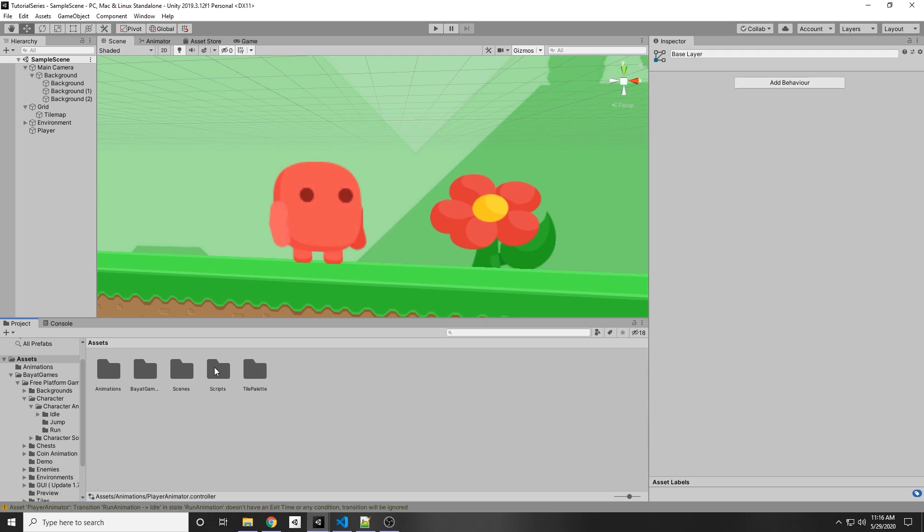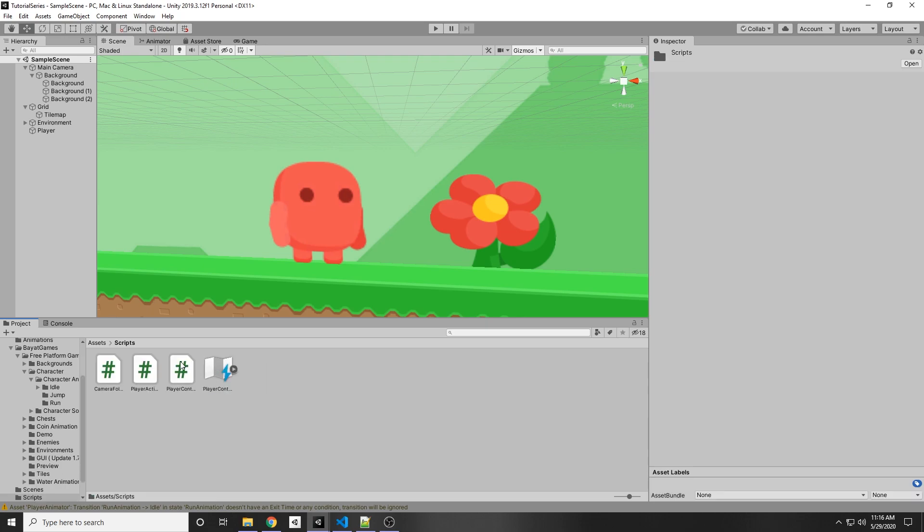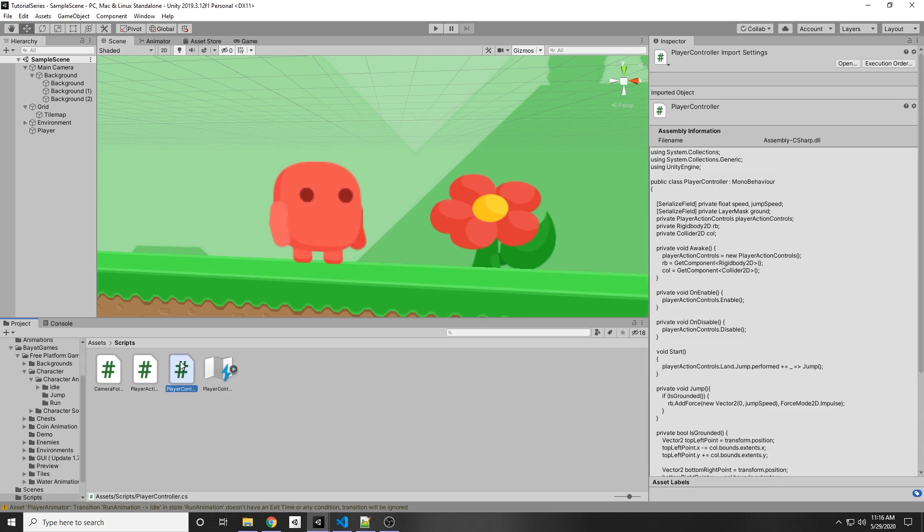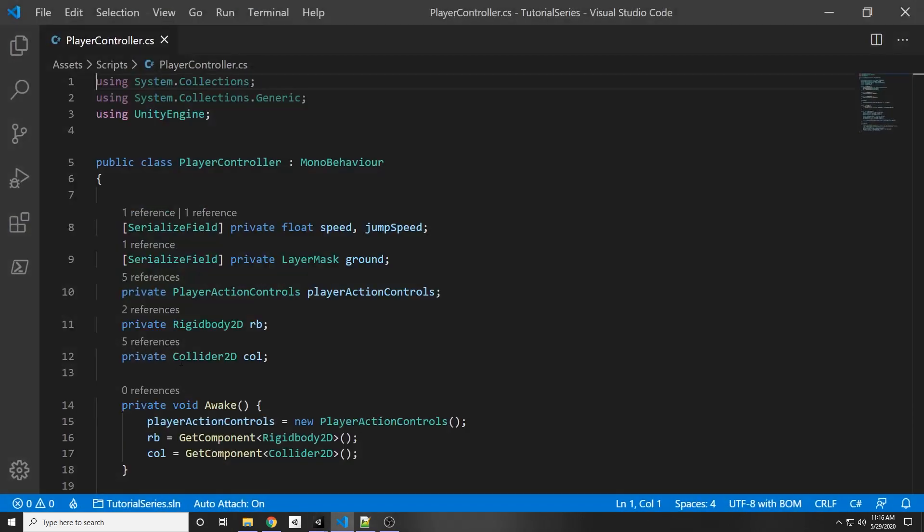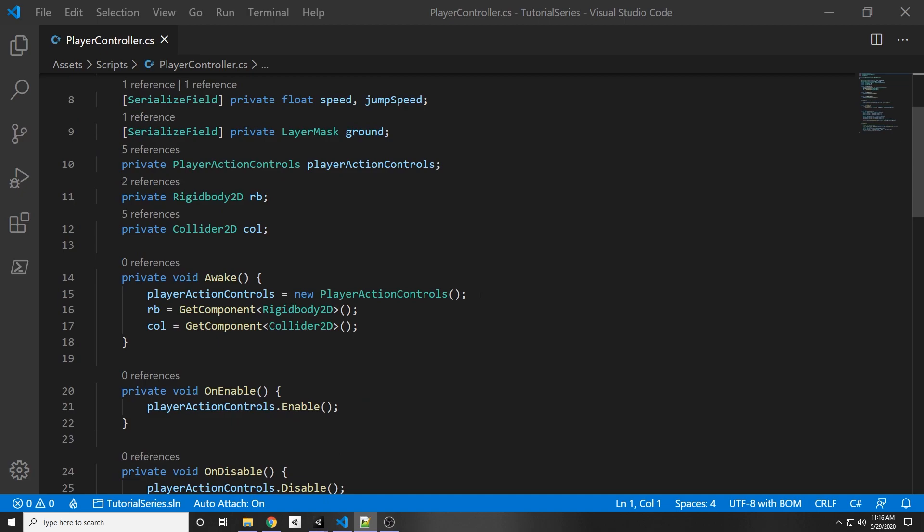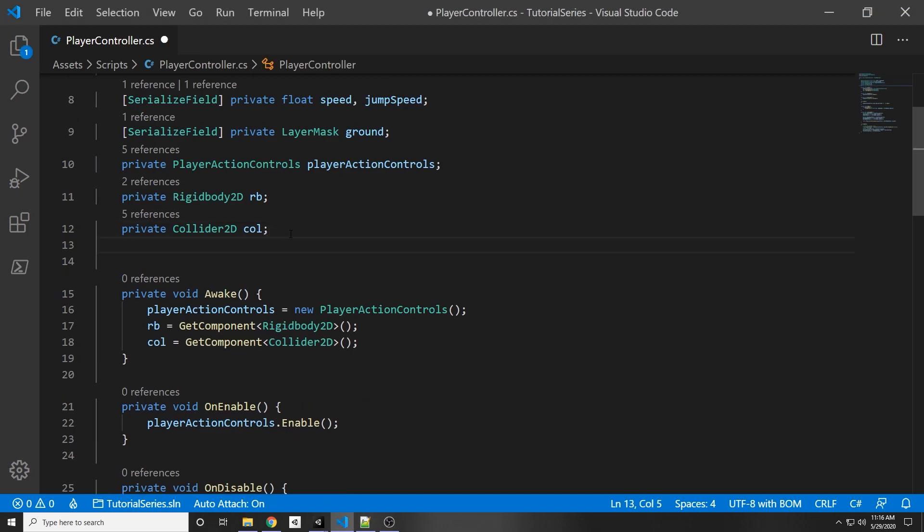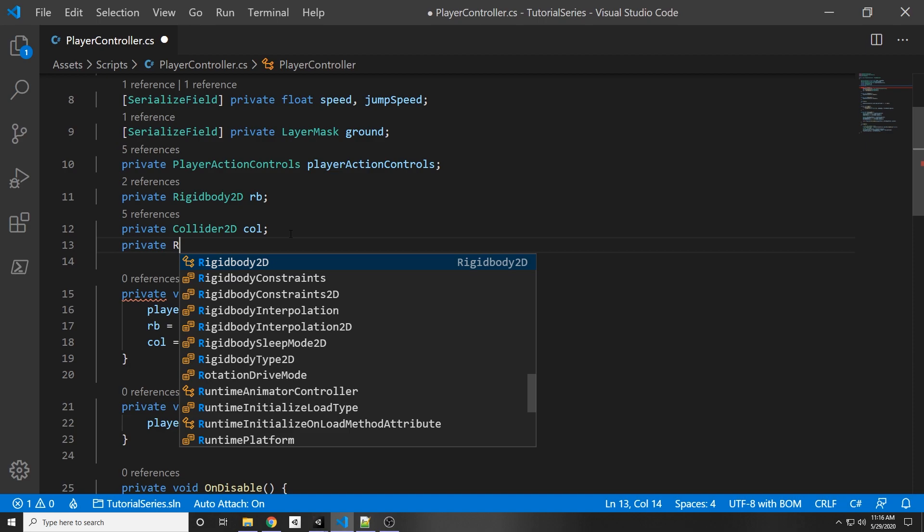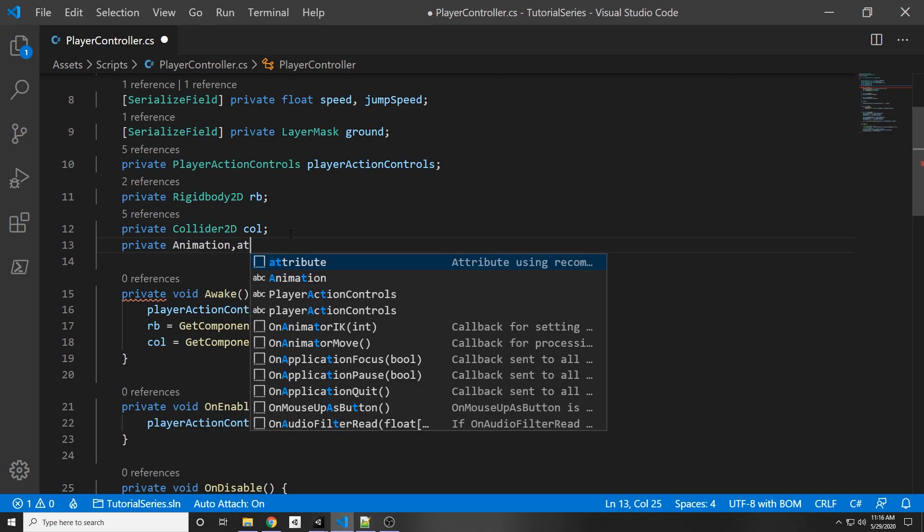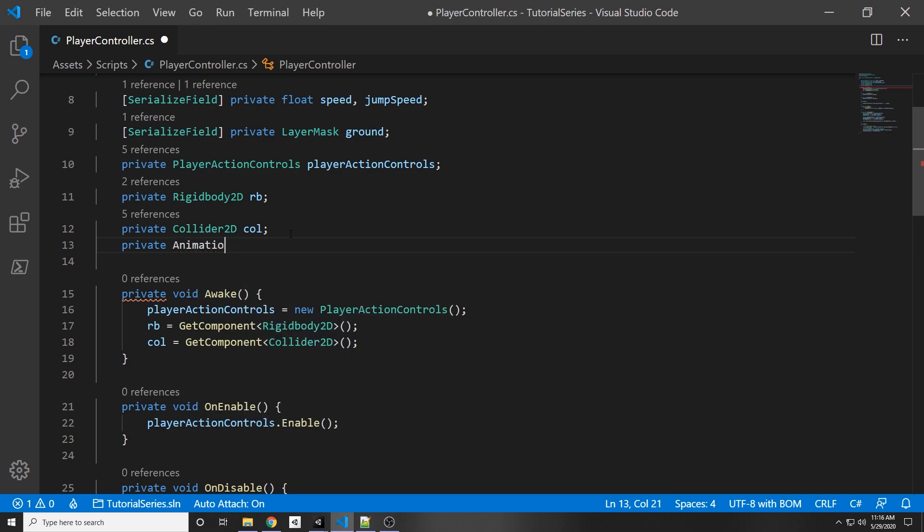So under assets we can go to our scripts and then we can double click our player controller and now we need a reference to our animator component. So under the collider2d we can add private animator animator.